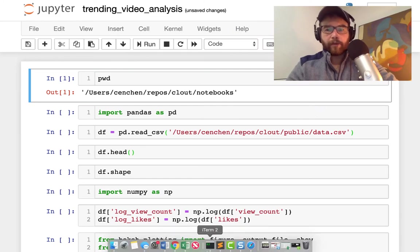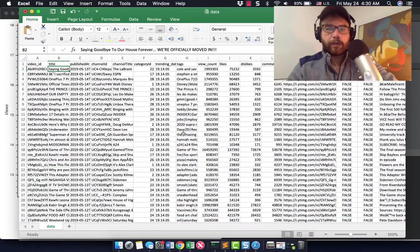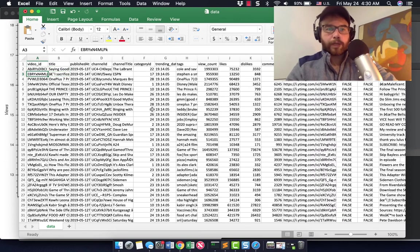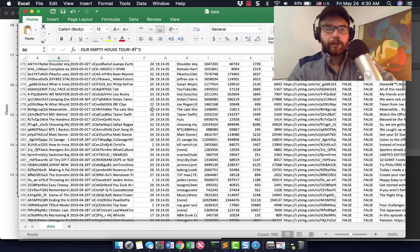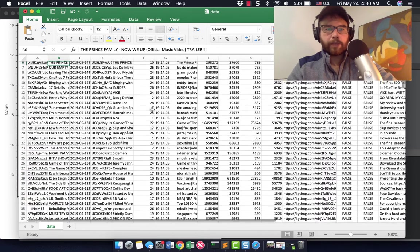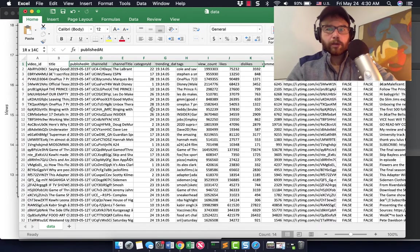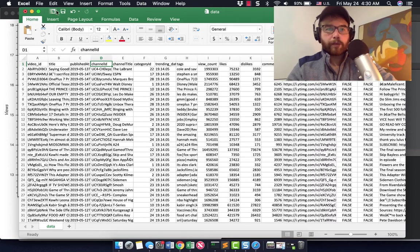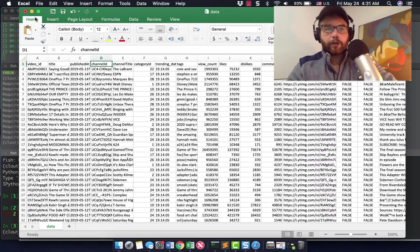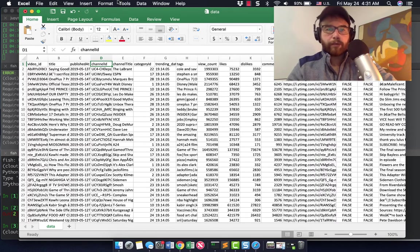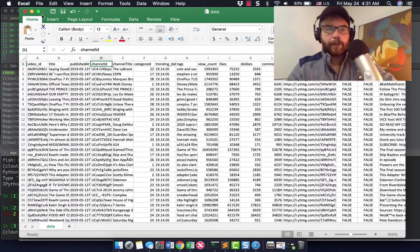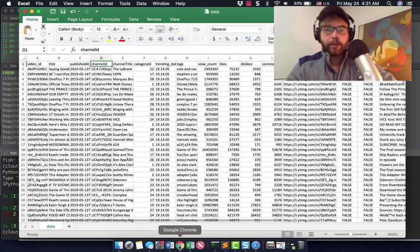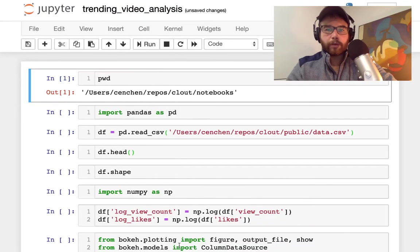We are going to analyze this CSV that we have of trending YouTube videos. This is going to be old trending videos by the time you're watching this. We've downloaded the CSV using a GitHub library that we found that would download trending videos. We will make it up to date in other videos, but now let's go to our Jupyter notebook.